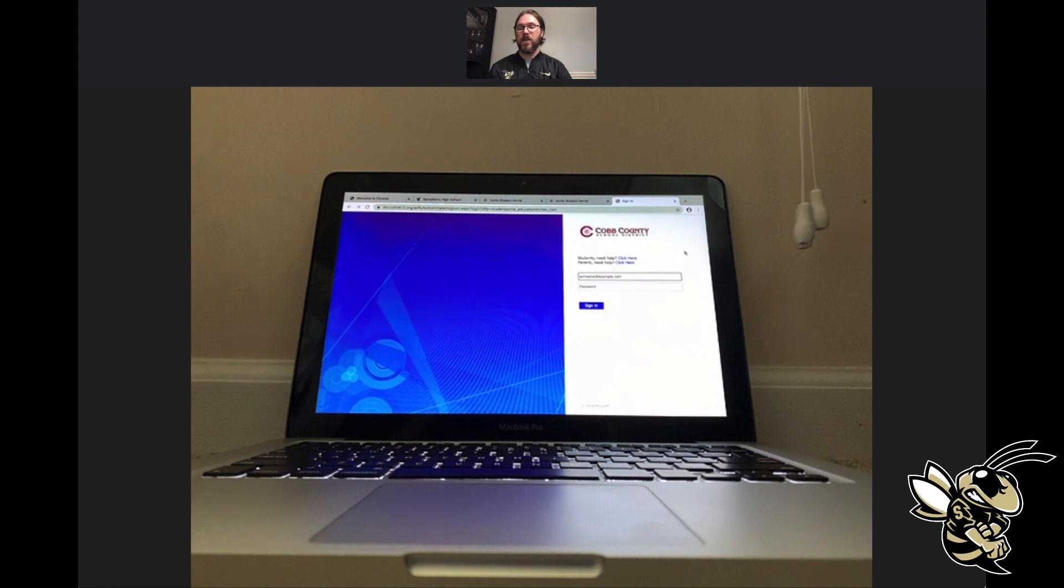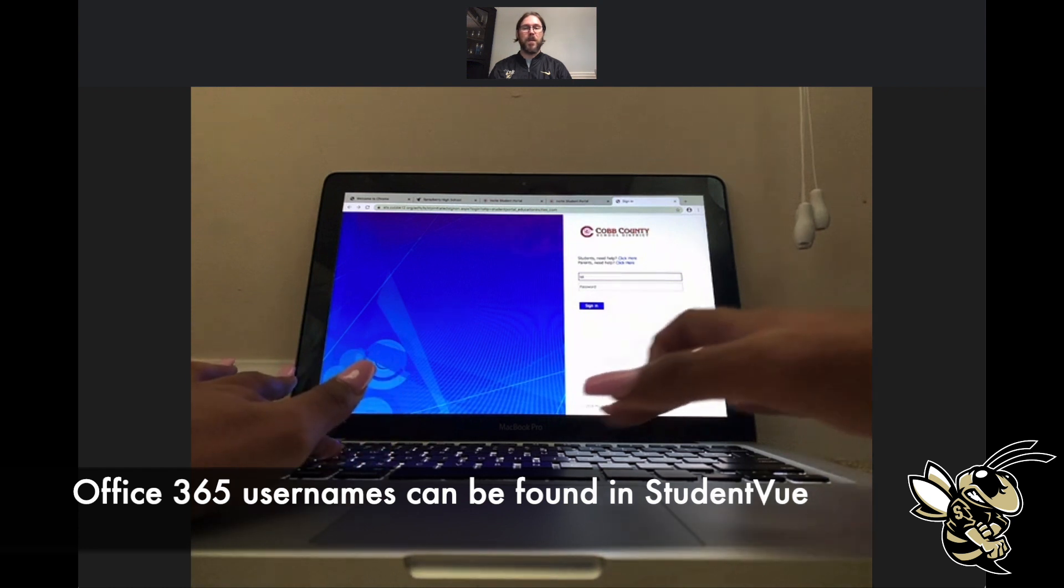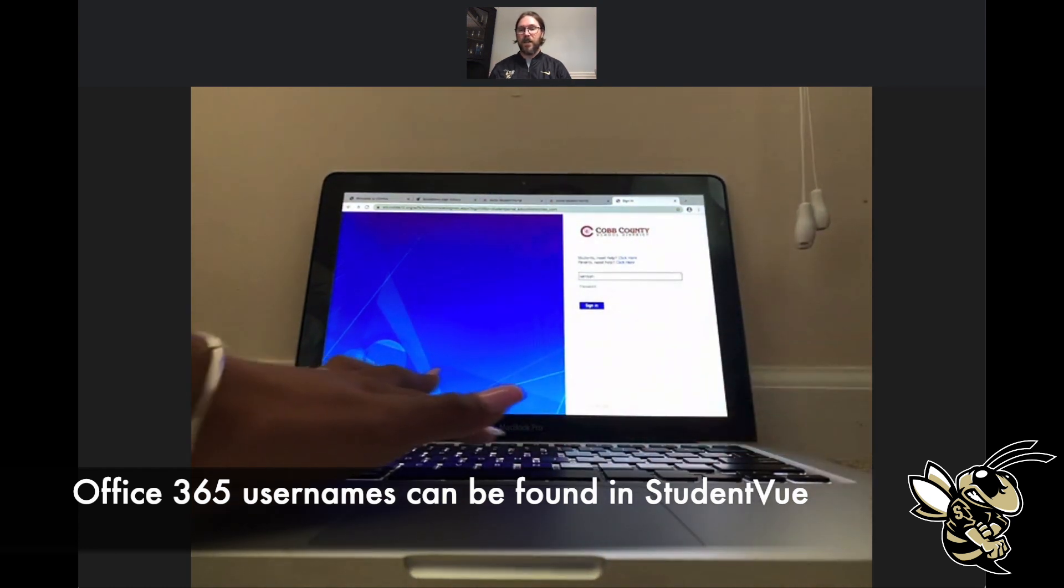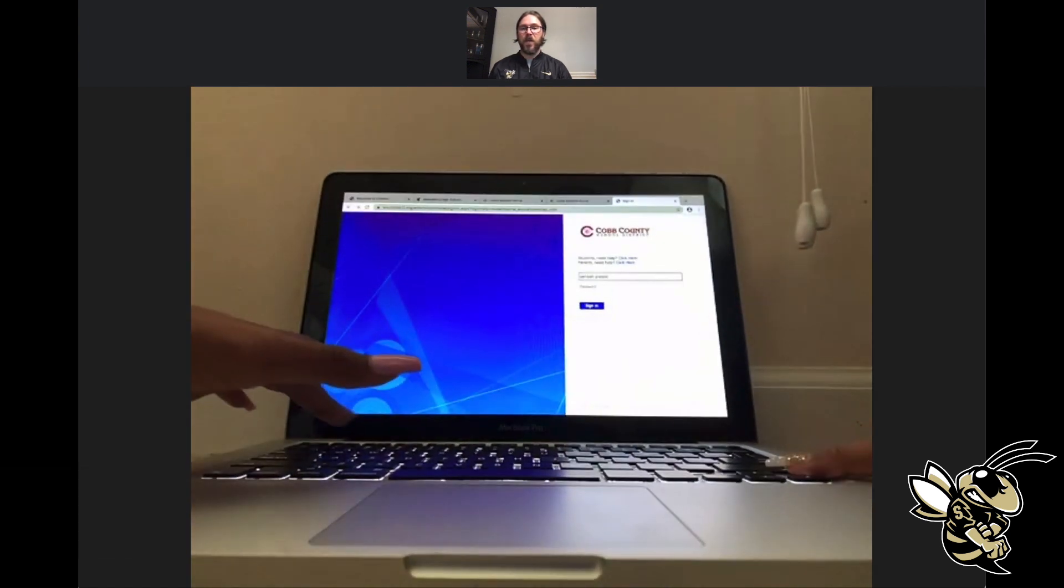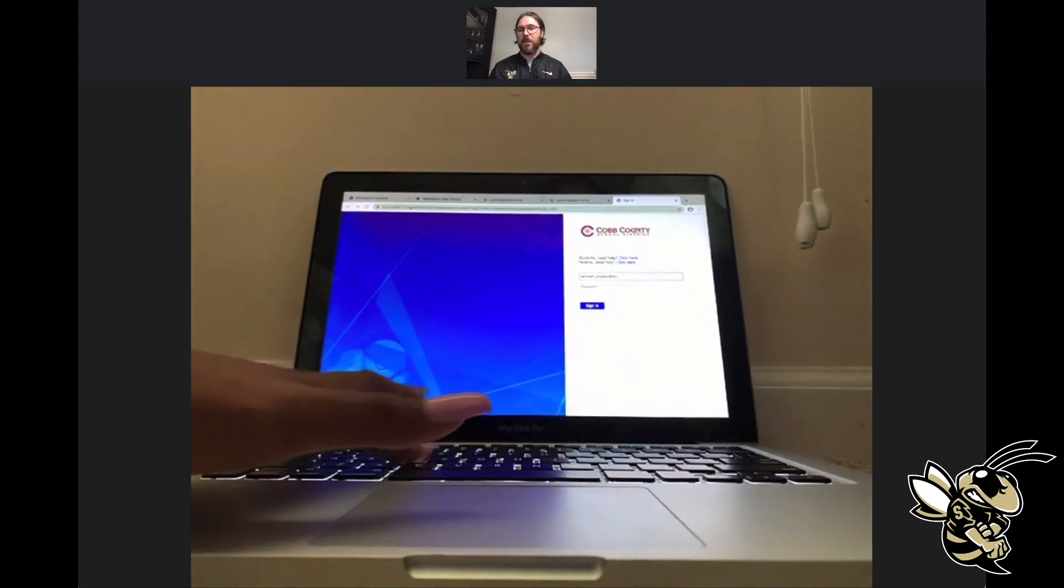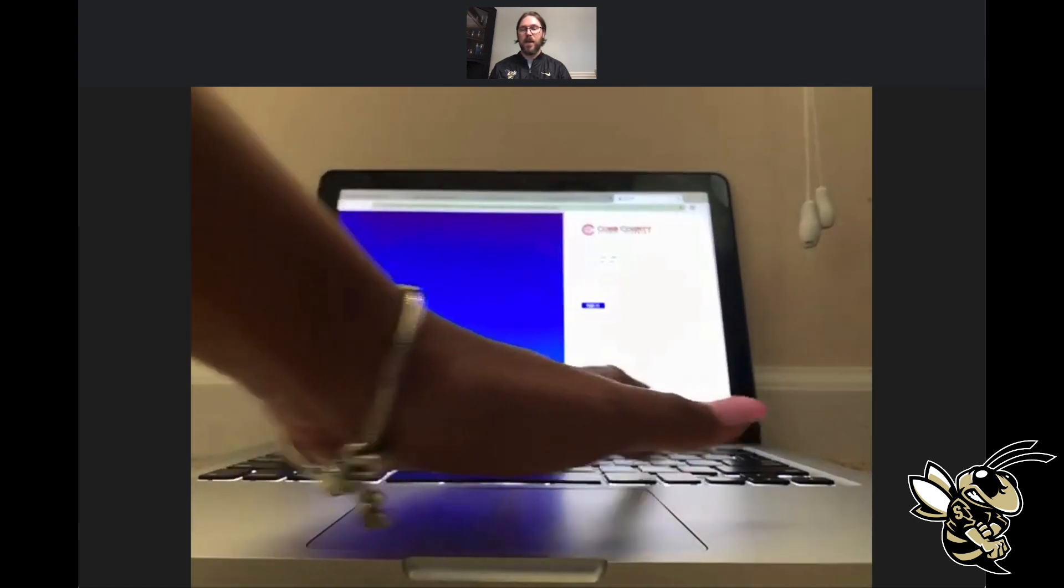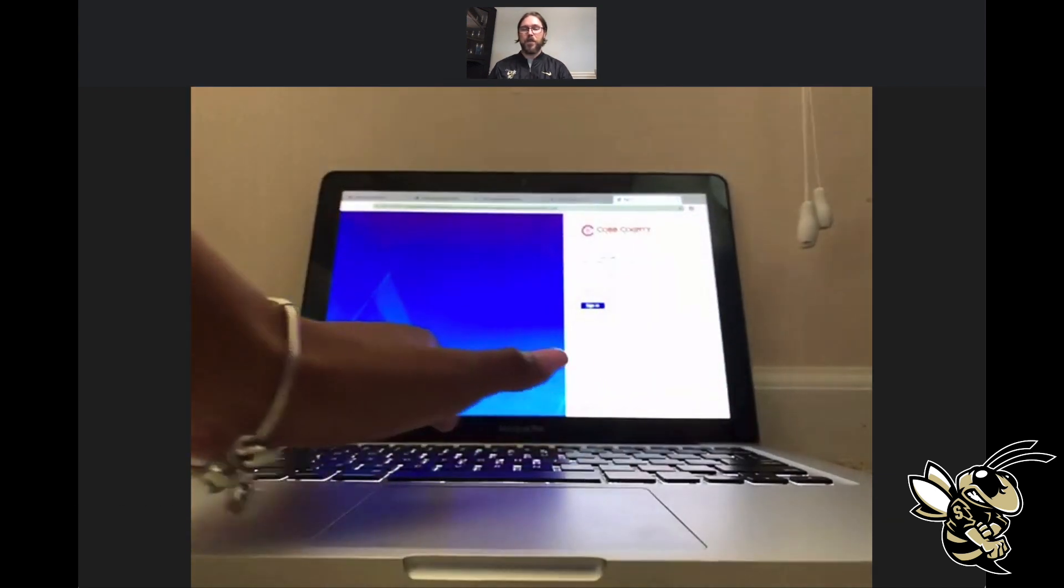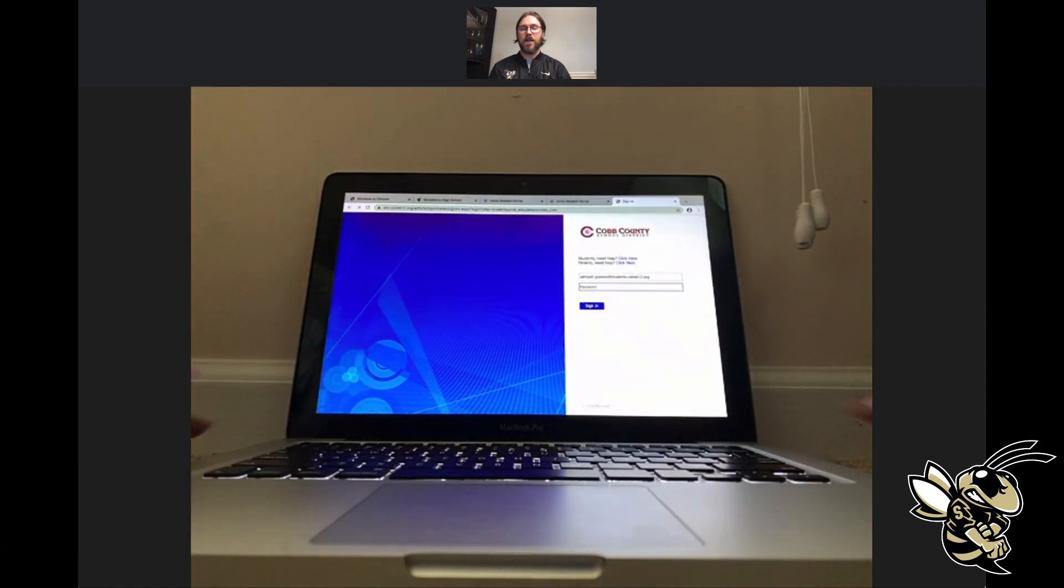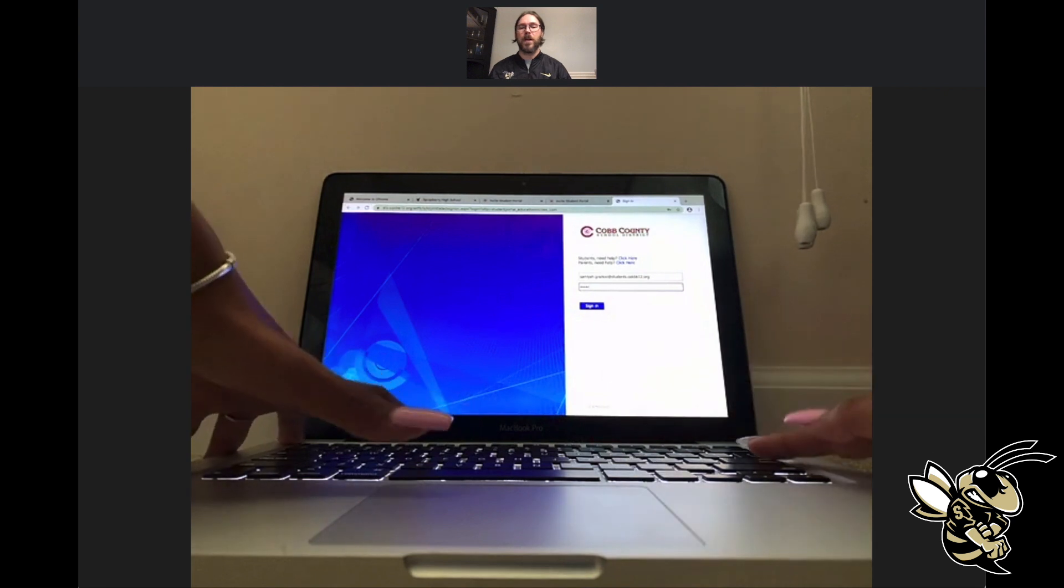When you click on that to login for the first time, it's going to bring you to this page. This is your basic login information. Your username and password are the same information you use for your Office 365 account. Samaya is entering in her username. For most of you guys, it's going to be your first name dot last name at students.cobb.k12.org, and I'll put that username setup right below. The password is going to be the same password that you would use to log into any computer on campus.